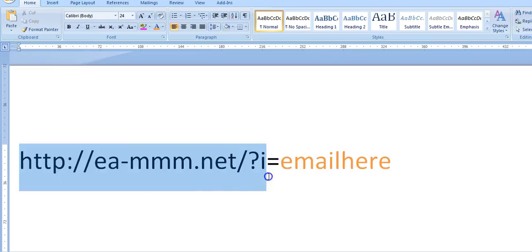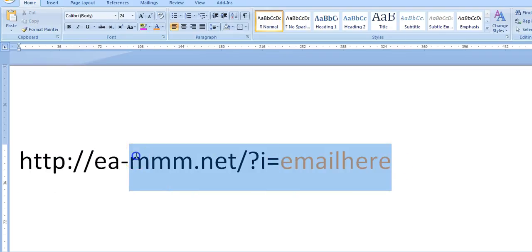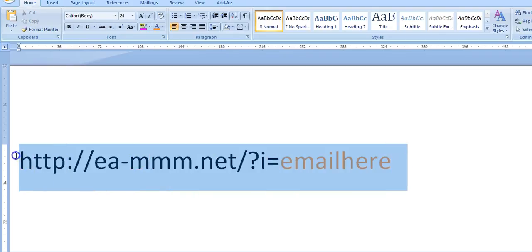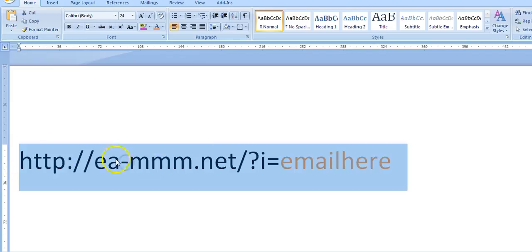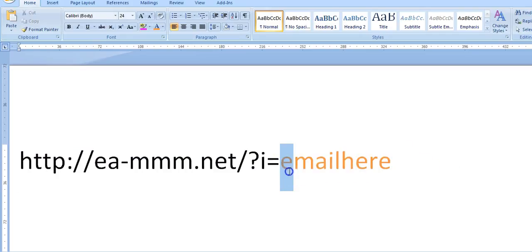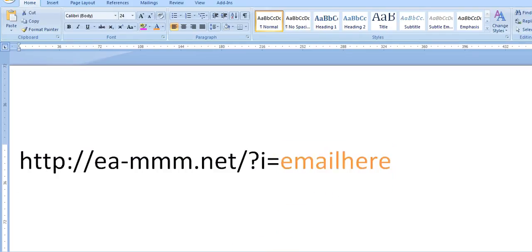If you go straight to the website and register your account without a referral link, whatever you do is not going to benefit the person that invited you. So you need to give them credit — they should provide you with a link that has 'http', 'east africa', and all those things, and it will have their email at the end of the website link.